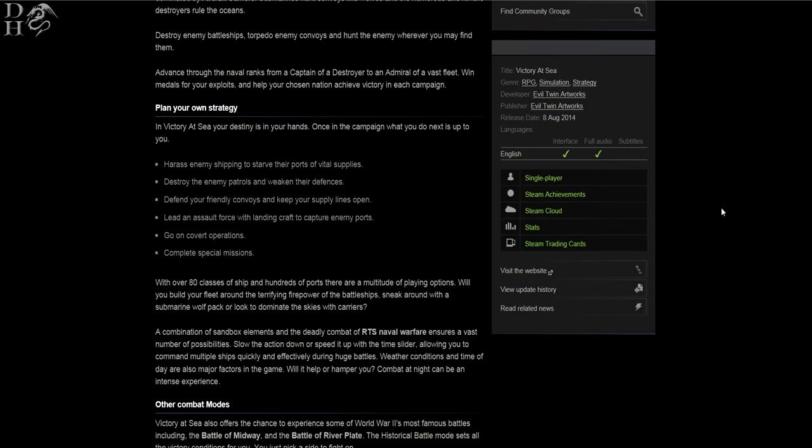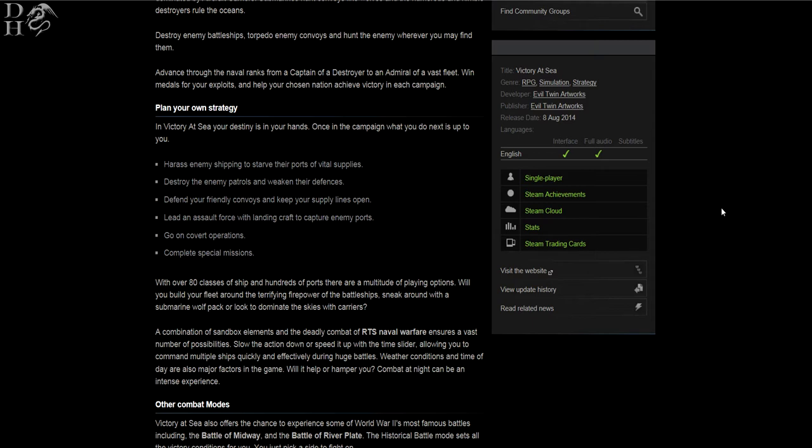You can plan your own strategy. Once you're in the campaign, what you do is up to you. You can harass enemy ships to starve their ports of vital supplies, destroy enemy patrols and weaken their defenses, defend your friendly convoys and keep your supply lines open, lead an assault force with landing craft to capture enemy ports, or go on covert operations and complete special missions.